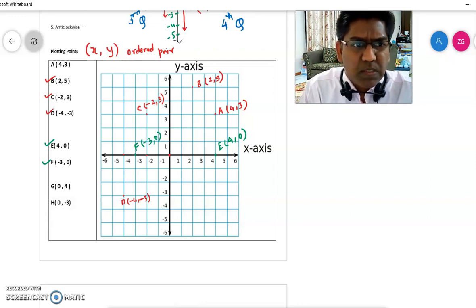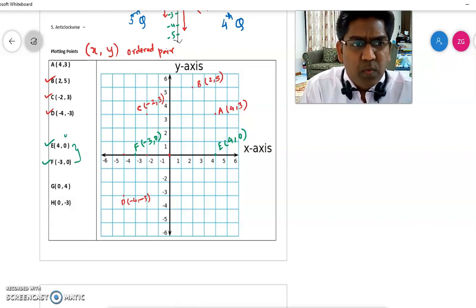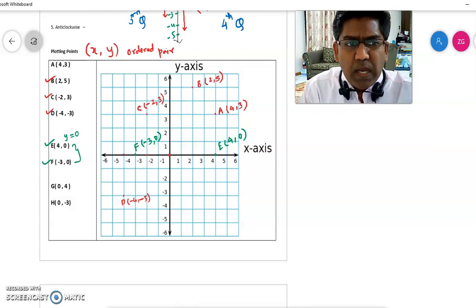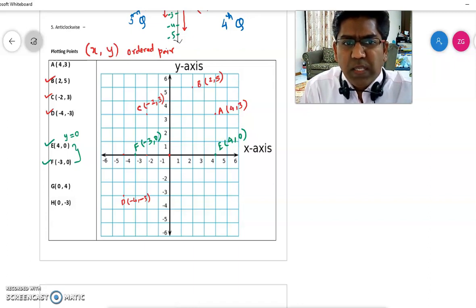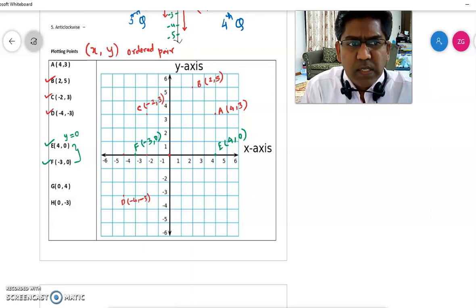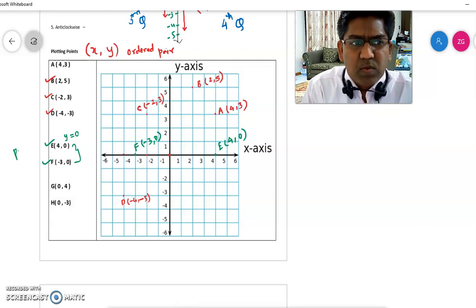Now you see something similar in these two points. If you look carefully, the y-coordinate is 0 for both points E and F, and both points are on the x-axis. So what we conclude is: if the y-coordinate is 0, the point will be on the x-axis.